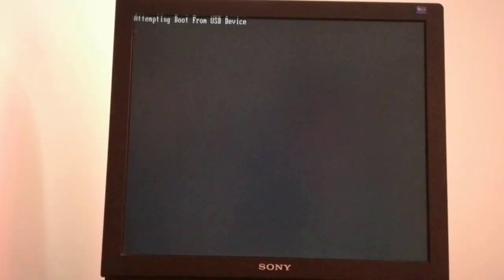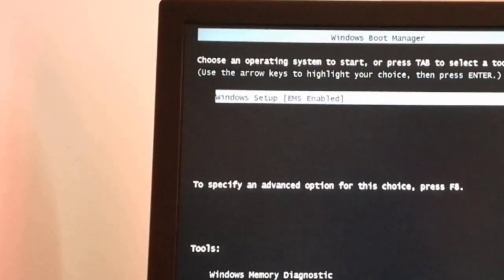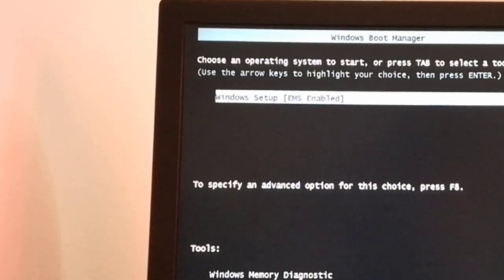For a second this screen appears with 'attempting boot from USB device' and I press the space key. The PC is booting from the USB device.